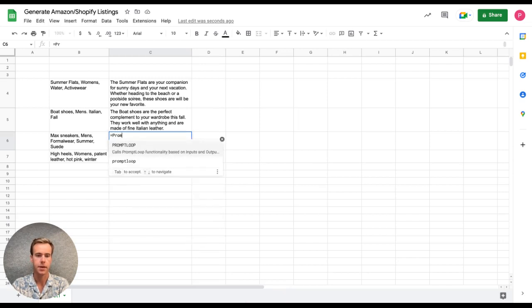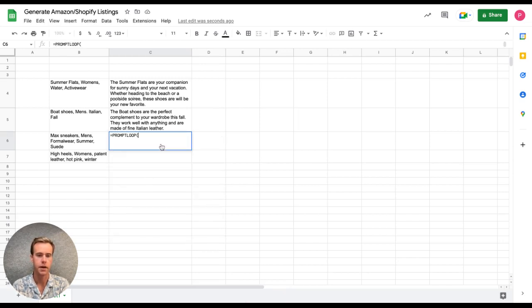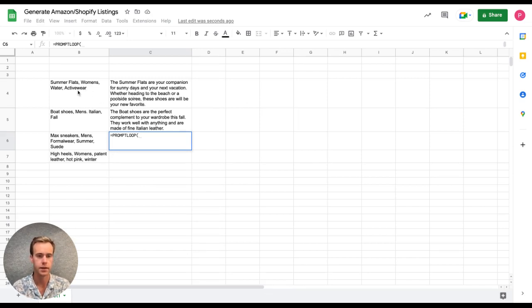As I start typing here, I'll see the formula automatically show up for me. And again, what I have to do is first select the set of inputs.